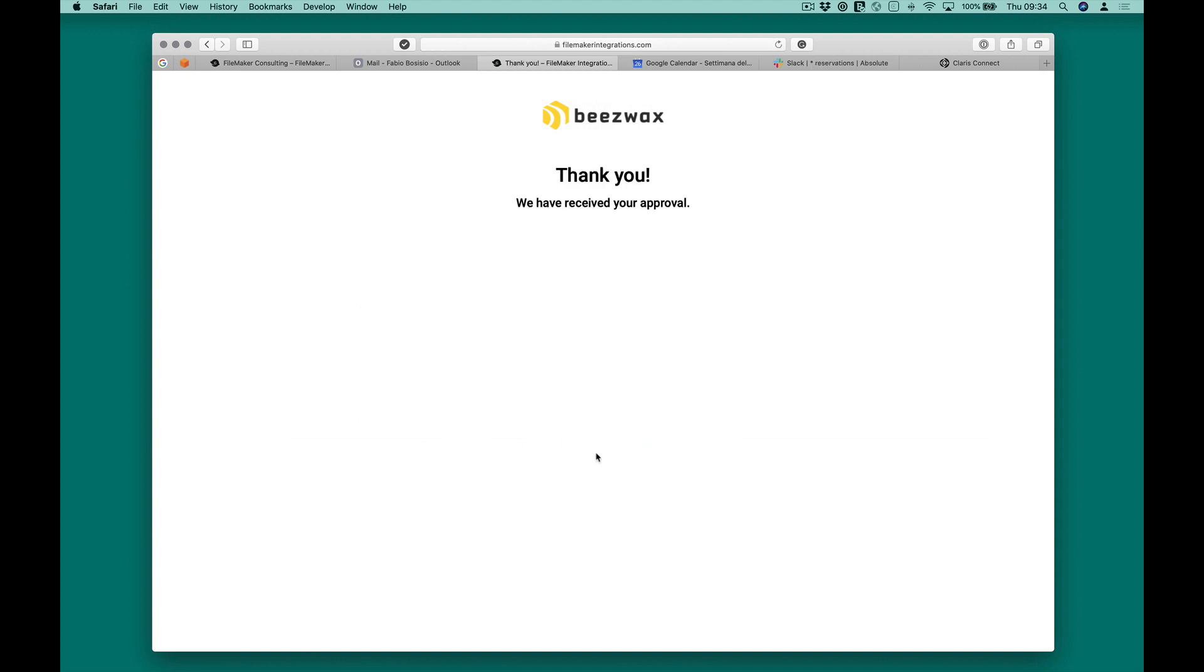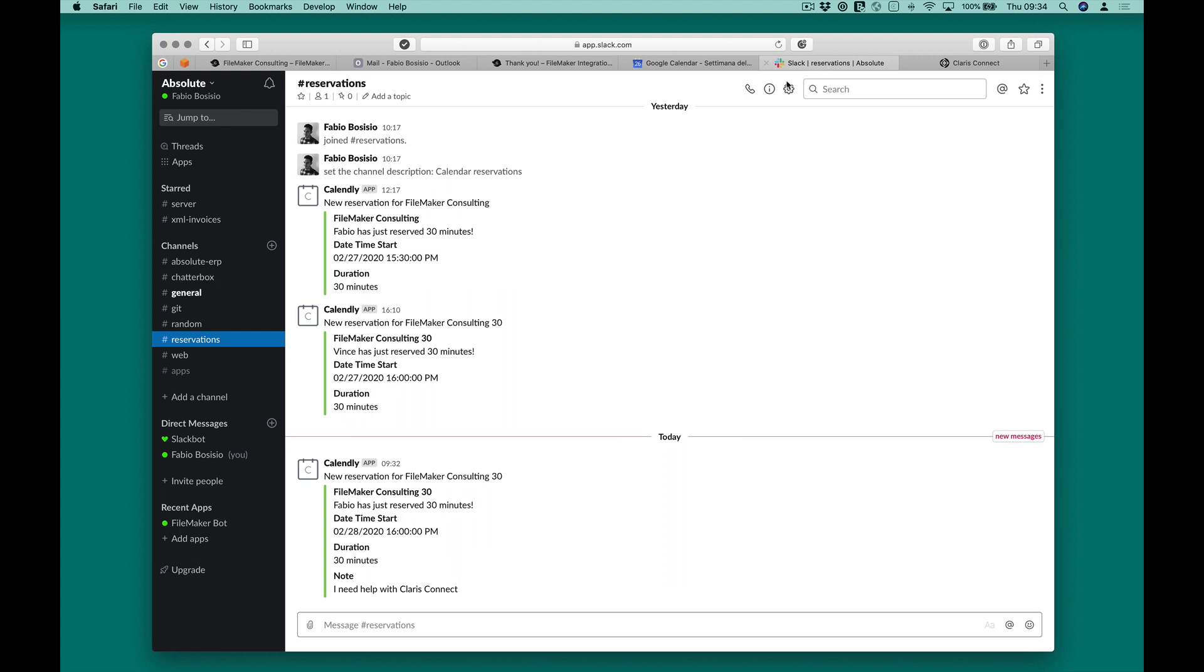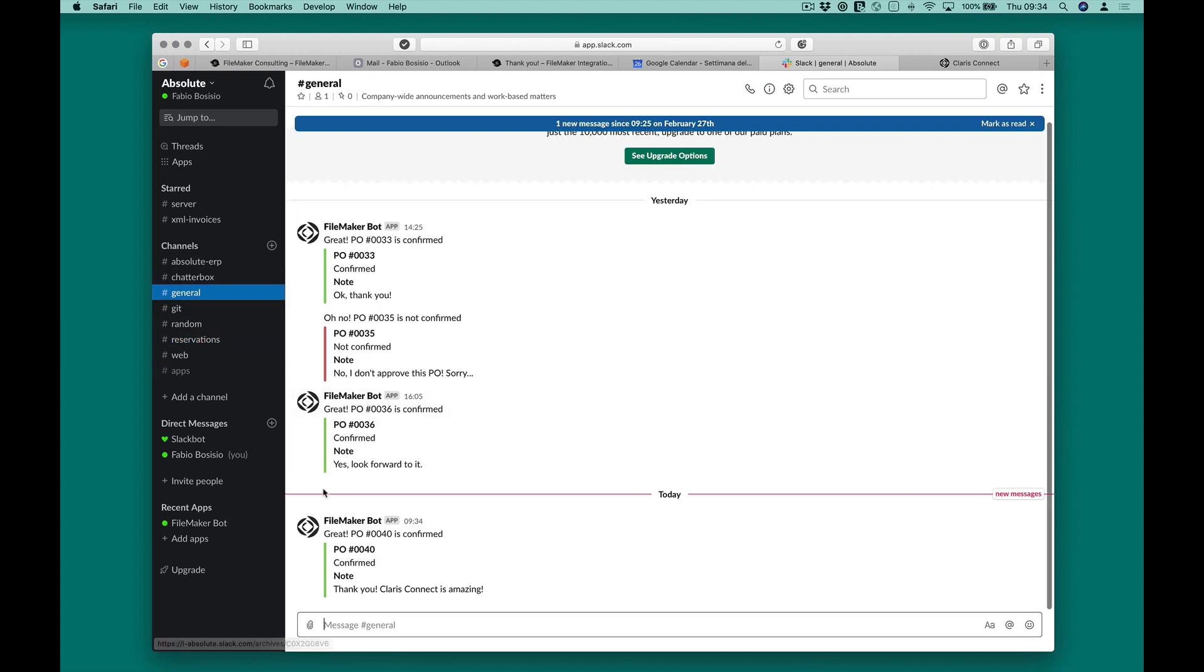Here is the second process in action. Once the PO is confirmed, the form will send the data to our custom webhook.